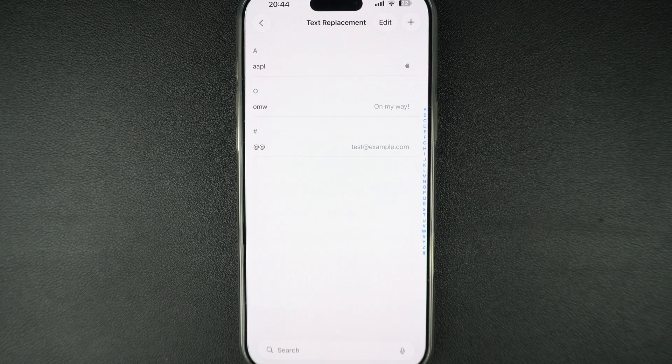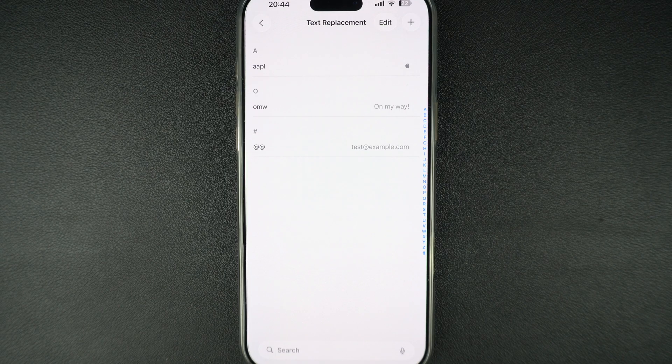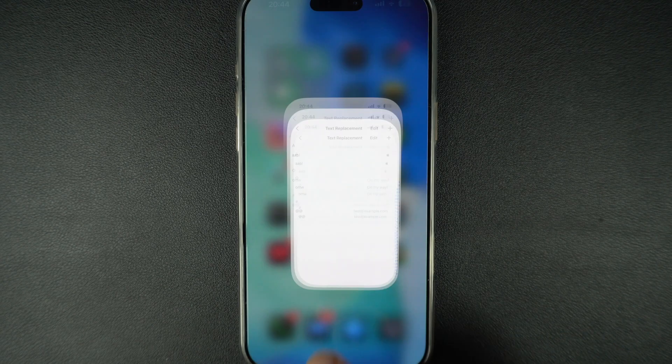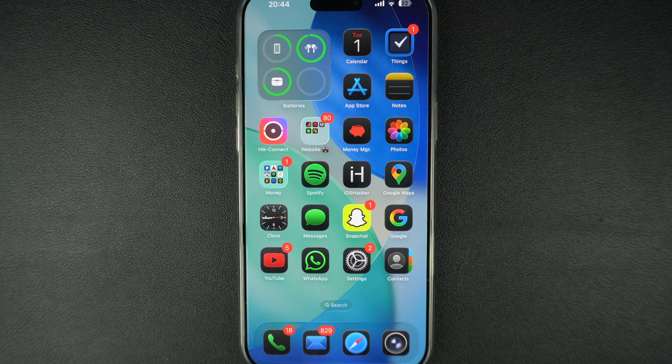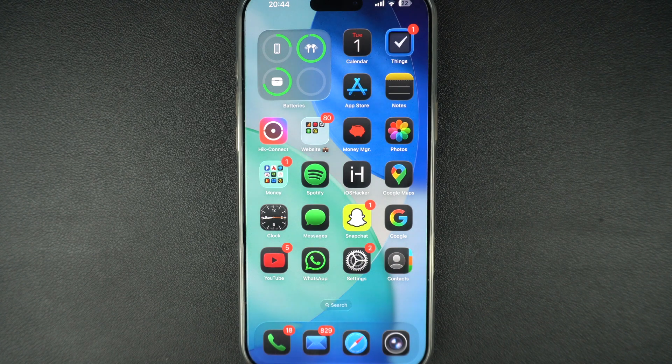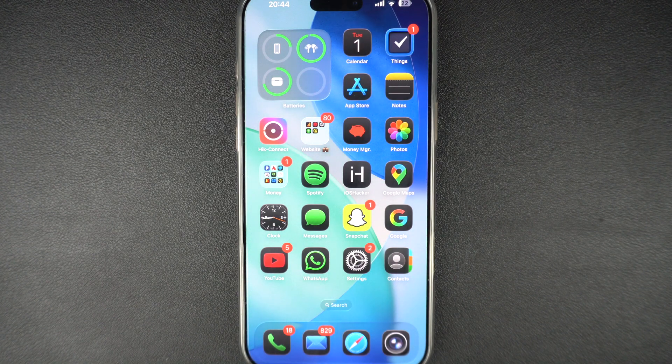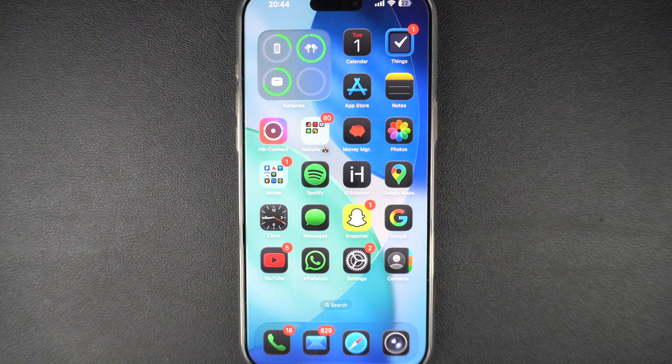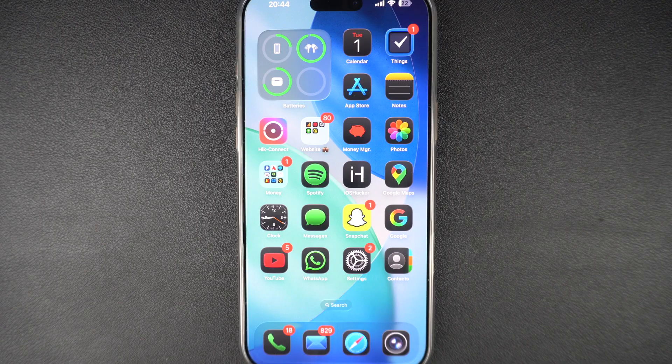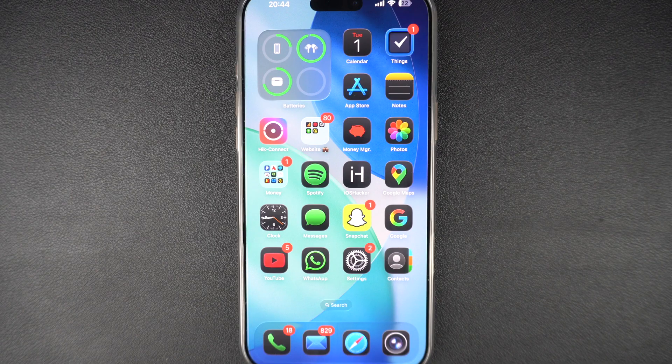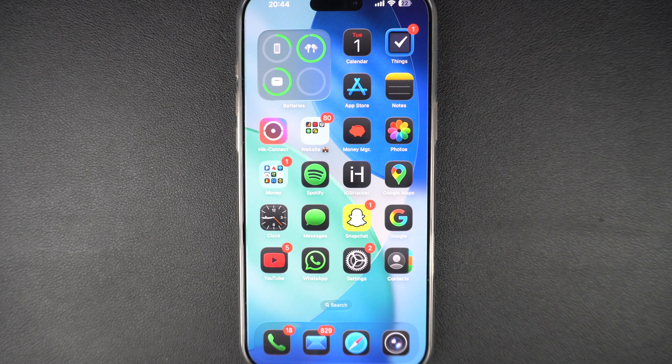Text replacement is one of those small iPhone features that can have a big impact on your productivity. Whether you're responding to emails, chatting with friends or filling out forms, it helps you type less and save time.